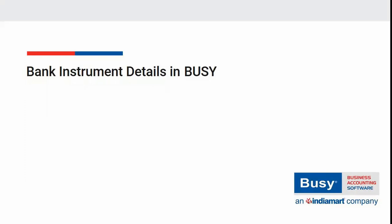Bank instrument details in Busy. While entering accounting transactions in Busy, if payment and receipt is done through bank, then relevant instrument details such as NEFT, RTGS, IMPS, check number, etc. are also required to be specified.